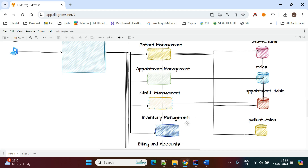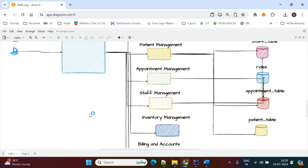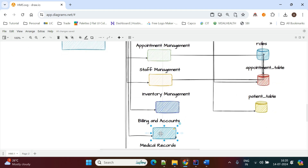Inventory management is another big thing — we are not covering it as part of this project. But the inventory management system deals with medicines used by both inpatients and outpatients, as well as medicines that need to be purchased from outside.